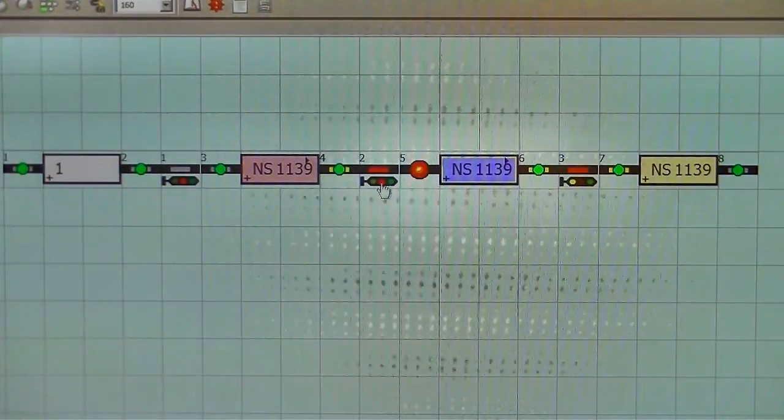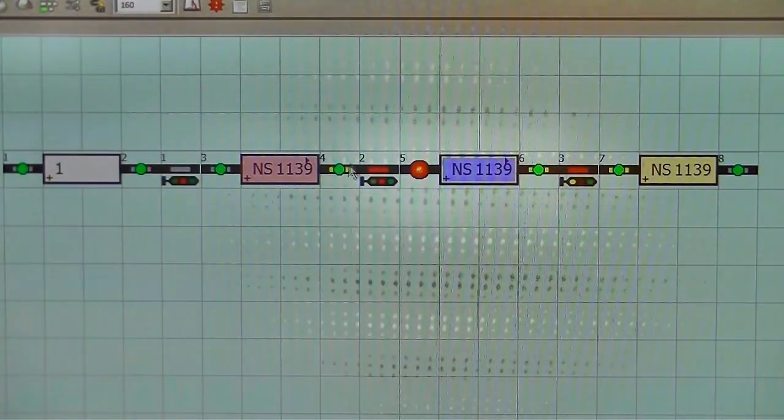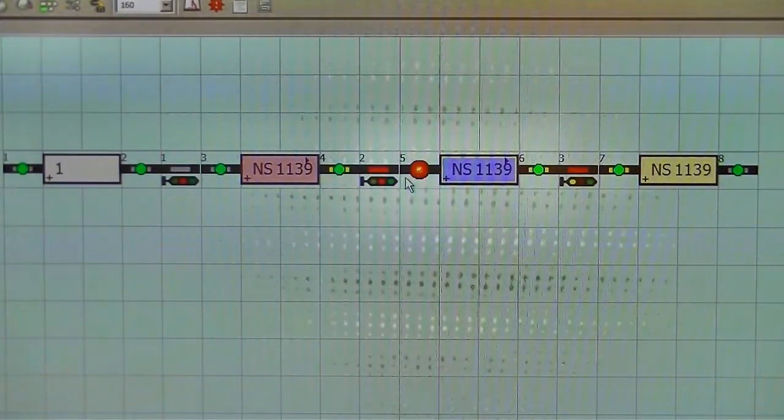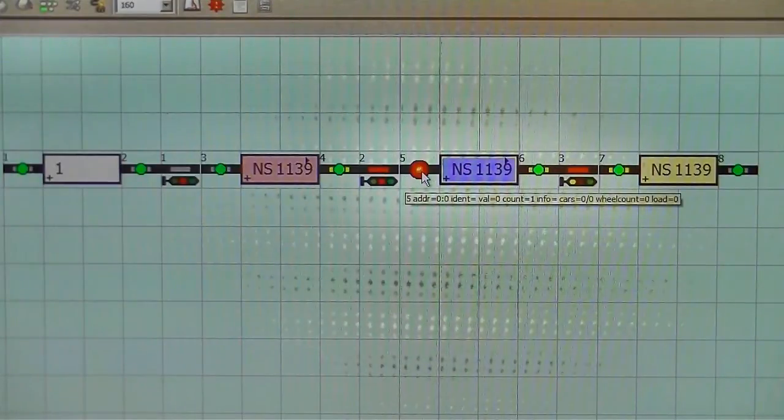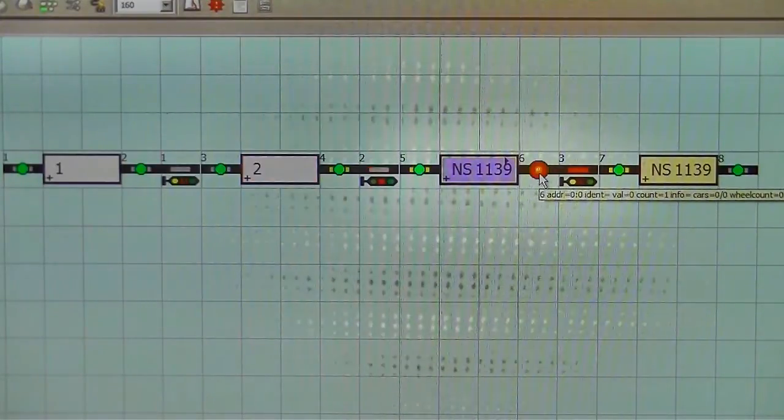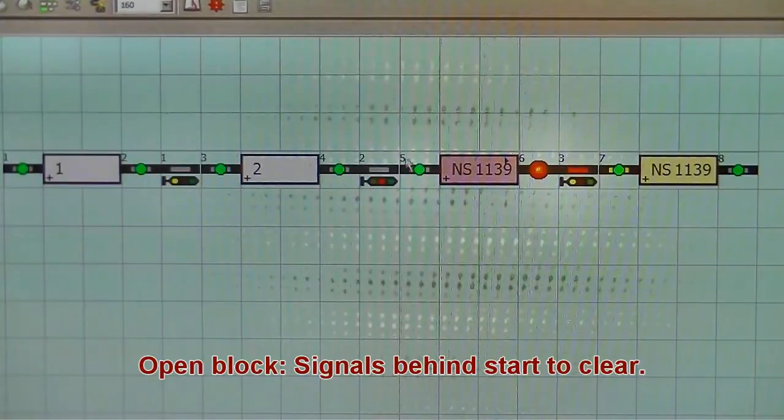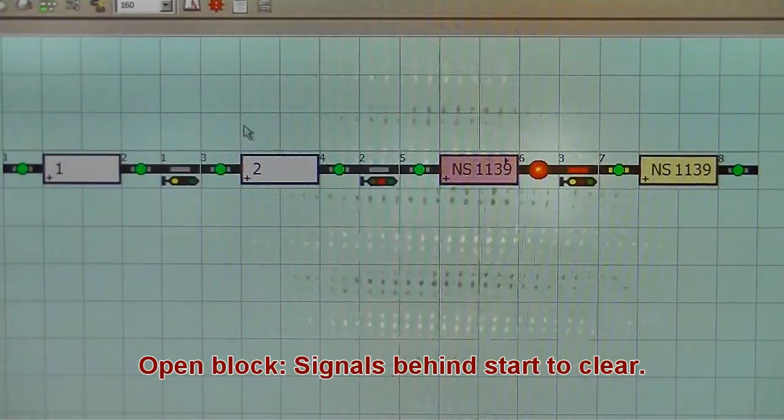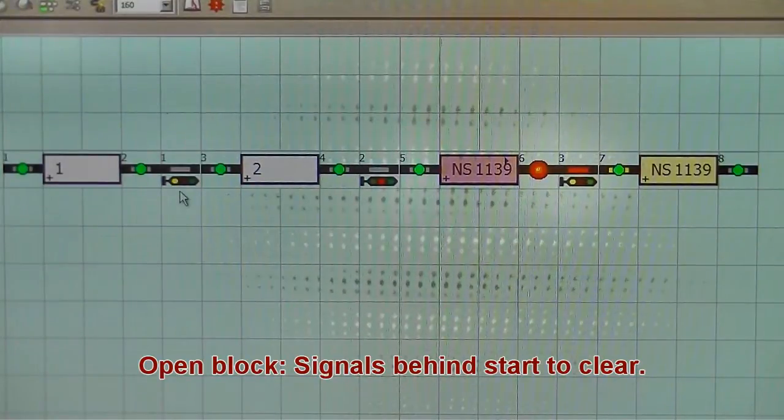And then it will pass through. And as it gets further along, the signals behind it will go yellow. As you can see now, signal one is yellow because block two is free.